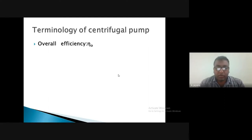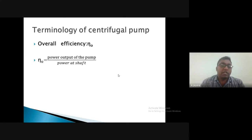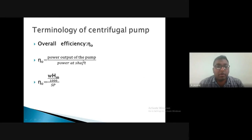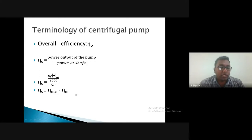Overall efficiency is the combination of mechanical efficiency and manometric efficiency. It is defined as the power output of the pump divided by the power supplied to the pump (shaft power). The power output is expressed in terms of the manometric head. Overall efficiency equals manometric efficiency (ηm) multiplied by mechanical efficiency (ηmech). Thus overall efficiency = (ηm × ηmech).